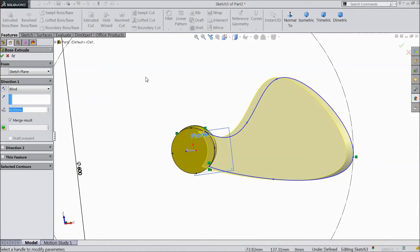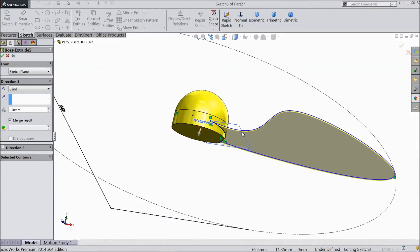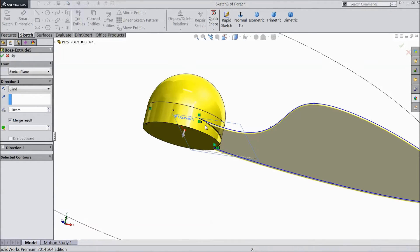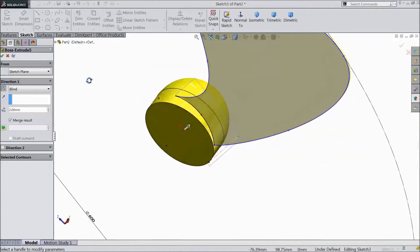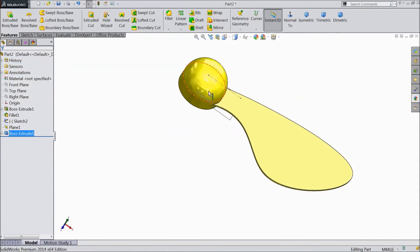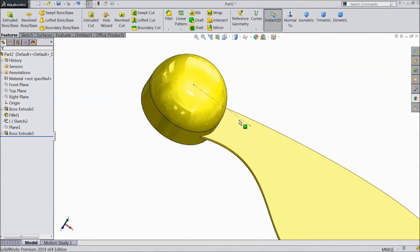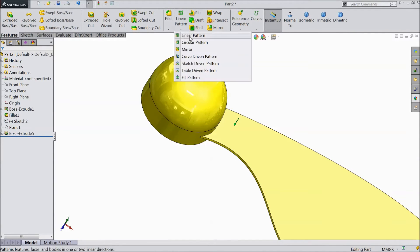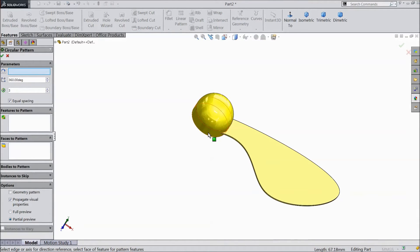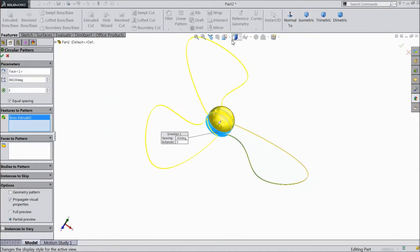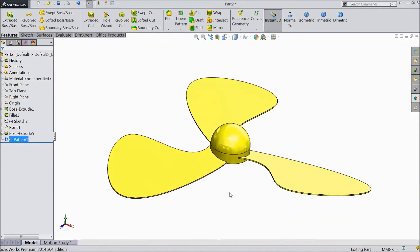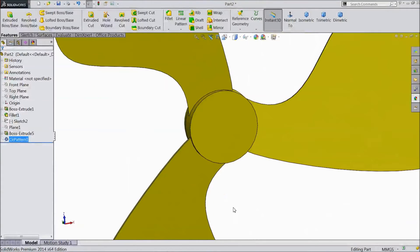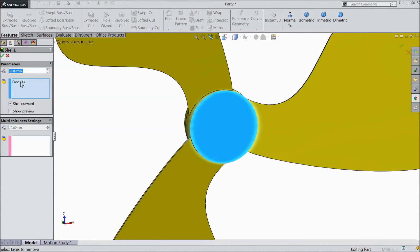Go to feature, choose extruded boss, select 1.5mm thickness. Or make reverse direction, choose 2mm — this is quite better. Select OK. Now the fan is created. Hide this plane and hide this line also. Select circular pattern, choose axis, three numbers, choose blade. Click OK. Now three fan blades are created.